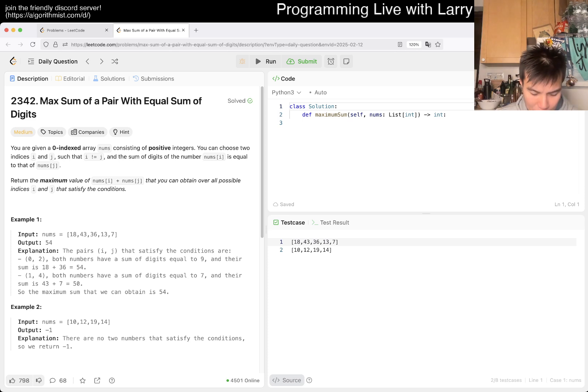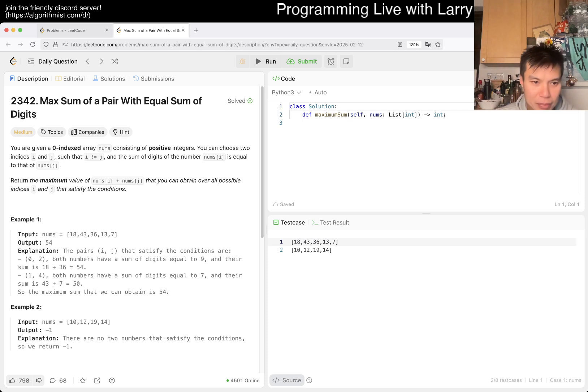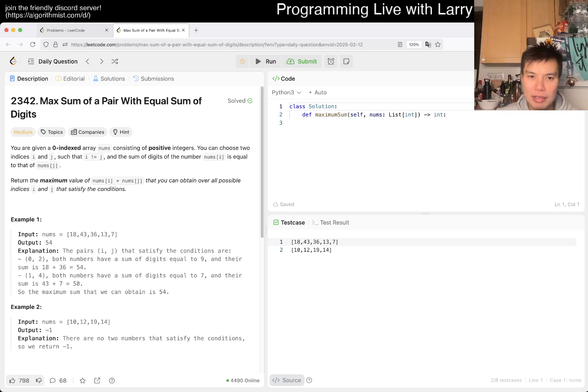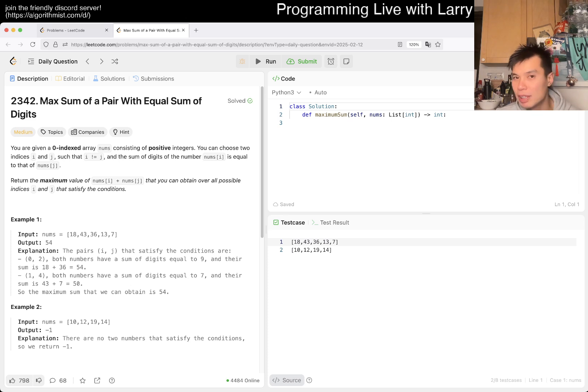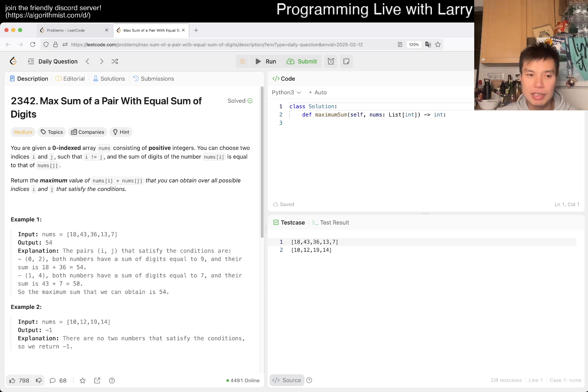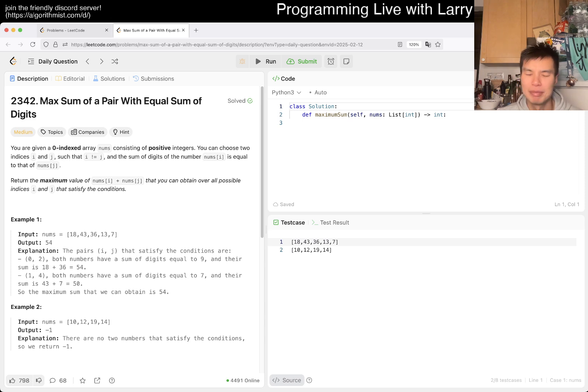I think you could do this pretty greedily. Basically, you want to group all the numbers together by their sum of digits, and then for each group, you just take the two biggest numbers, and that's it.